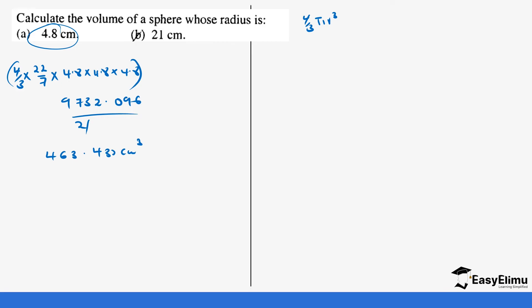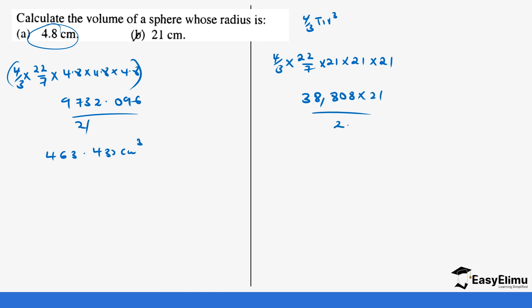The result can also integrate density and mass in the question, so you'll get more complex questions as you move on. The next example: 4 over 3 times 22 over 7 times 21 times 21 times 21. This is the same as 4 times 22 times 21 times 21 times 21, which gives us 38,808. Divided by 21 over 21, those cancel, leaving us 38,808 centimeters cubed. If you get a bigger or smaller number, do not be surprised — our radius is large, so the answer is completely okay.